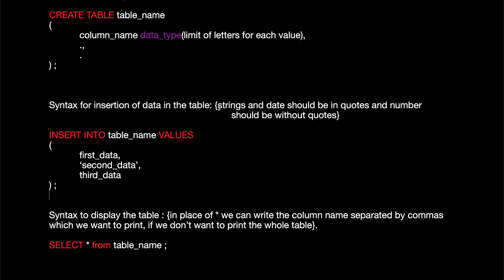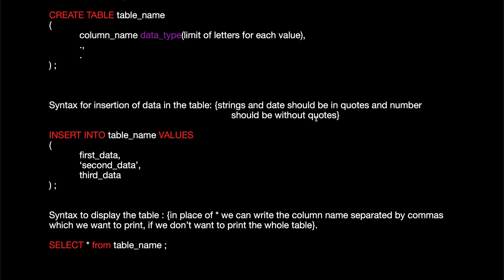And do remember one thing that if you're writing string or a character, then you need to put it in quotes. And if you're putting numbers and all, then you don't have to put quotes.